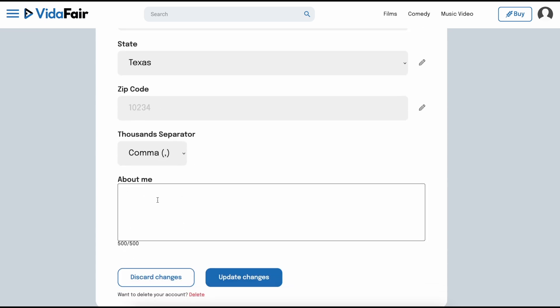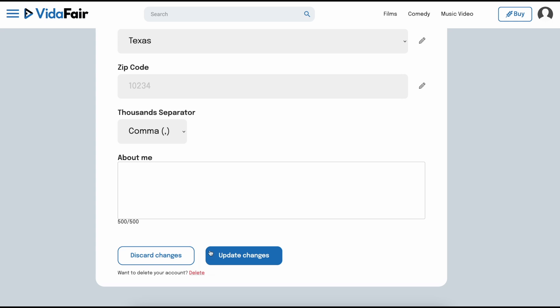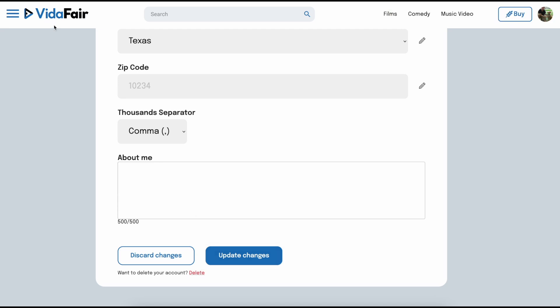The About Me box is optional, but it's a good chance to tell people about yourself, your work, and anything else. Remember, even if you mostly market your videos to your own social media followers, there are other potential renters who may find you organically on the VidAffair website or app who may not be familiar with your work. When you're done, remember to hit Update Changes, and you can always use the VidAffair logo on the top left to get back to the homepage.